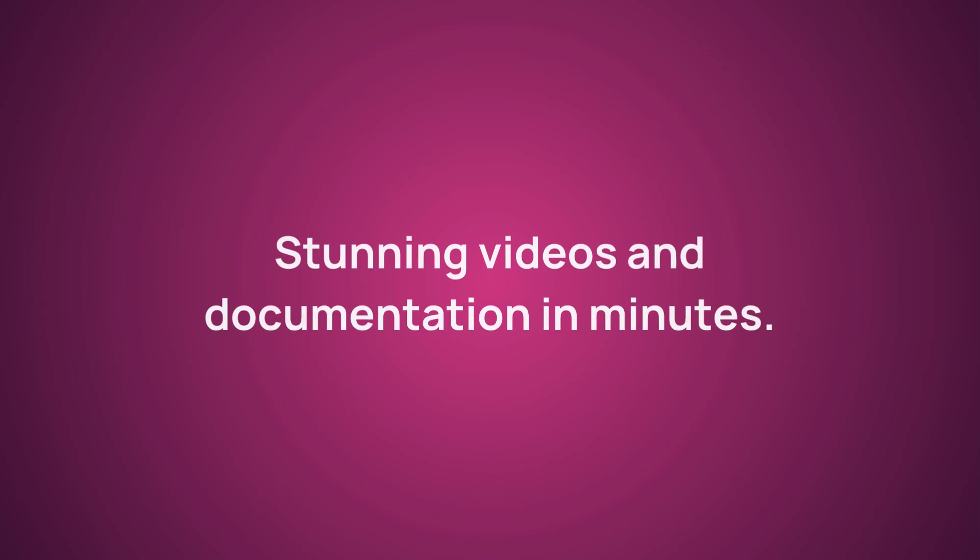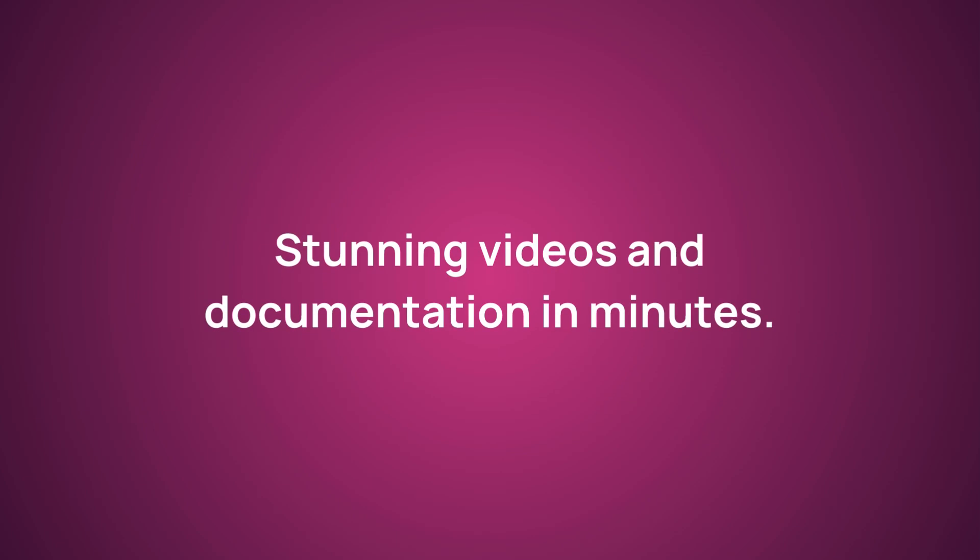And that's how Cluso transforms any screen recording into great documentation and a stunning video in minutes.